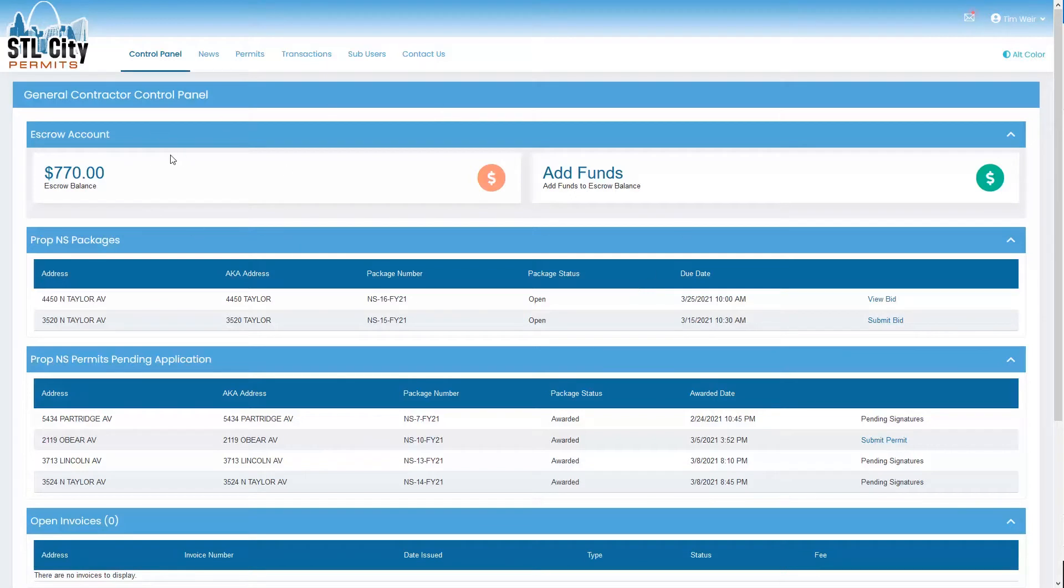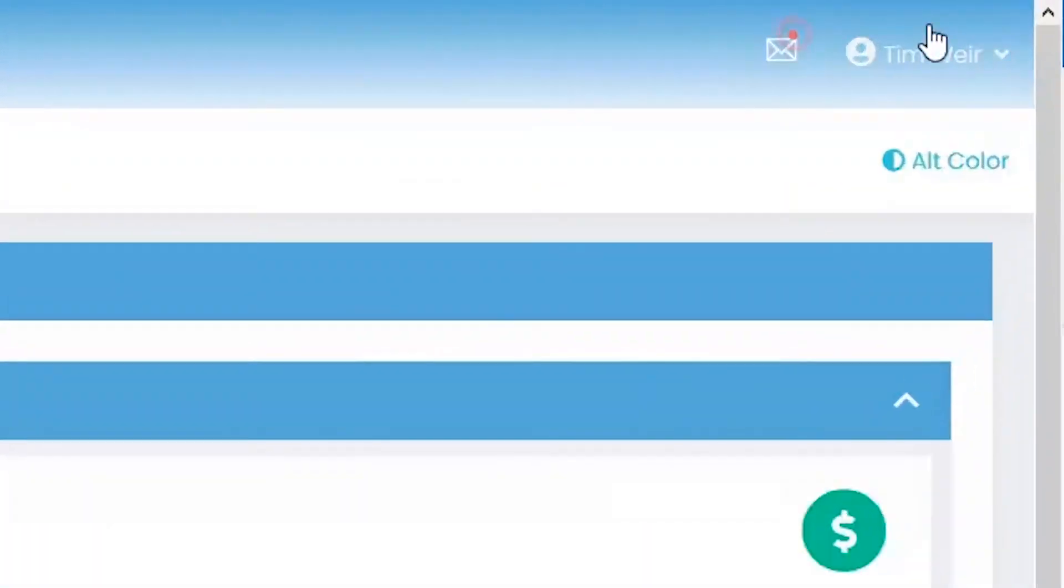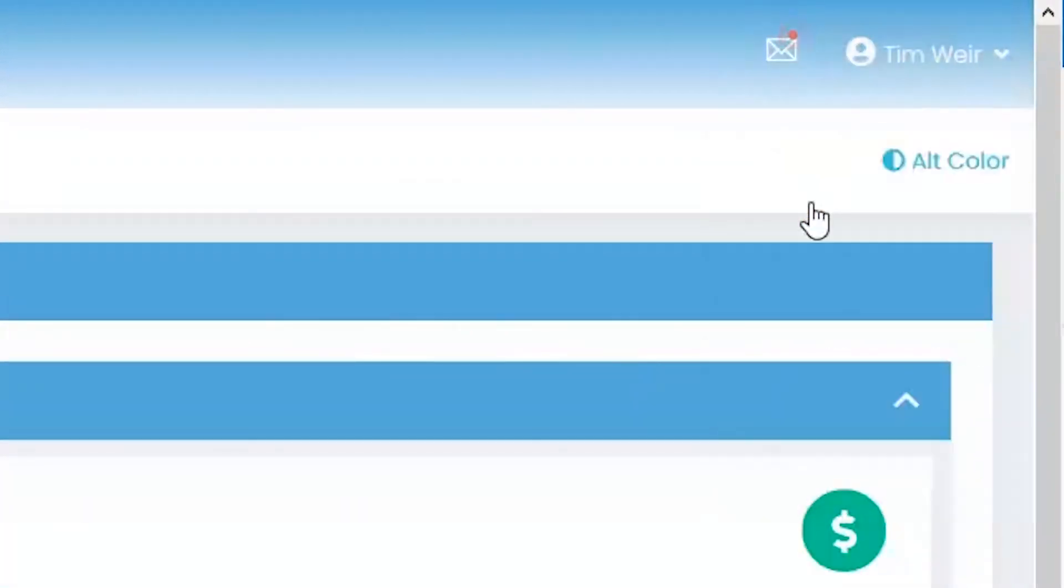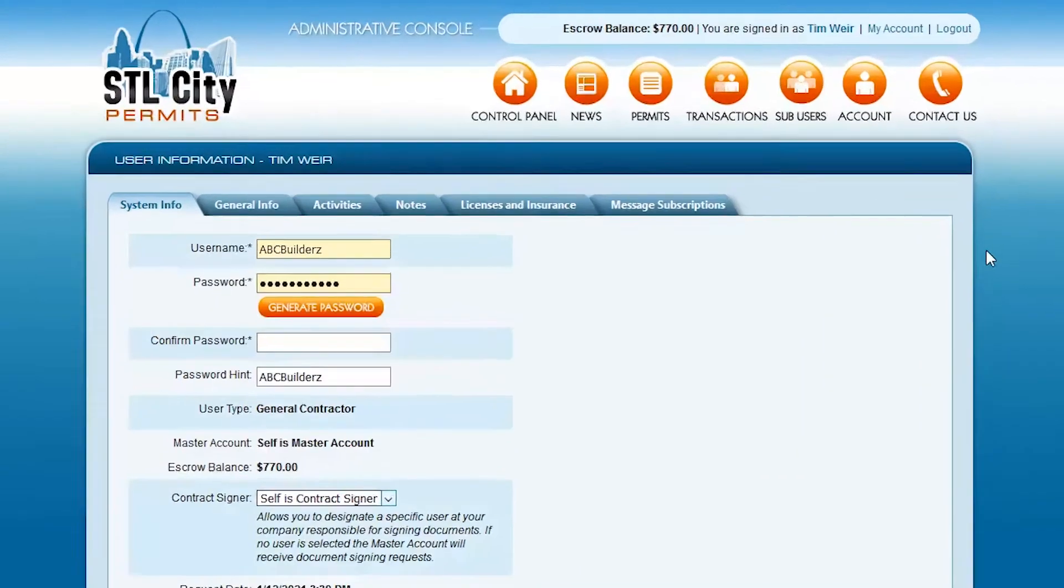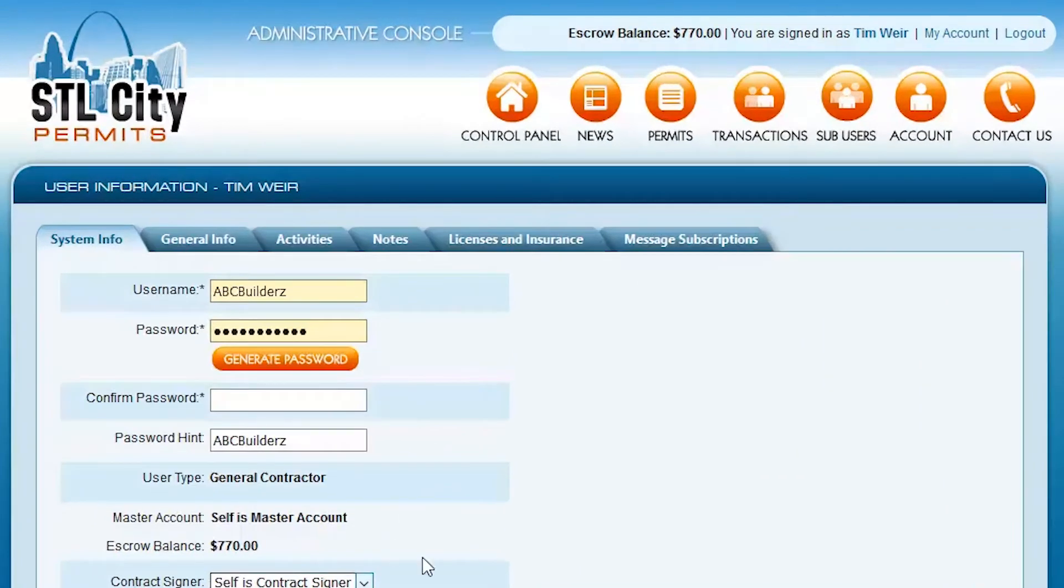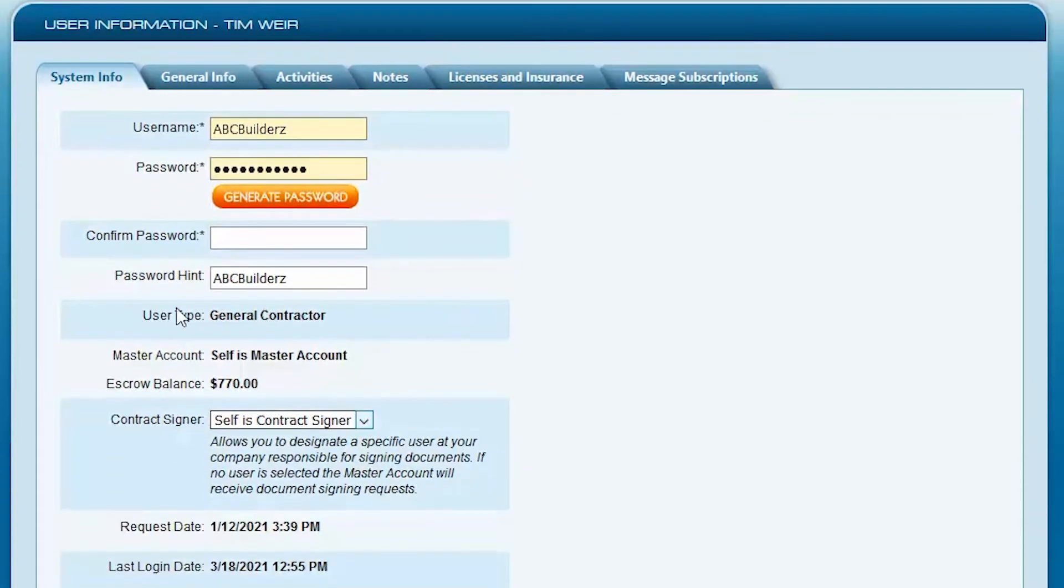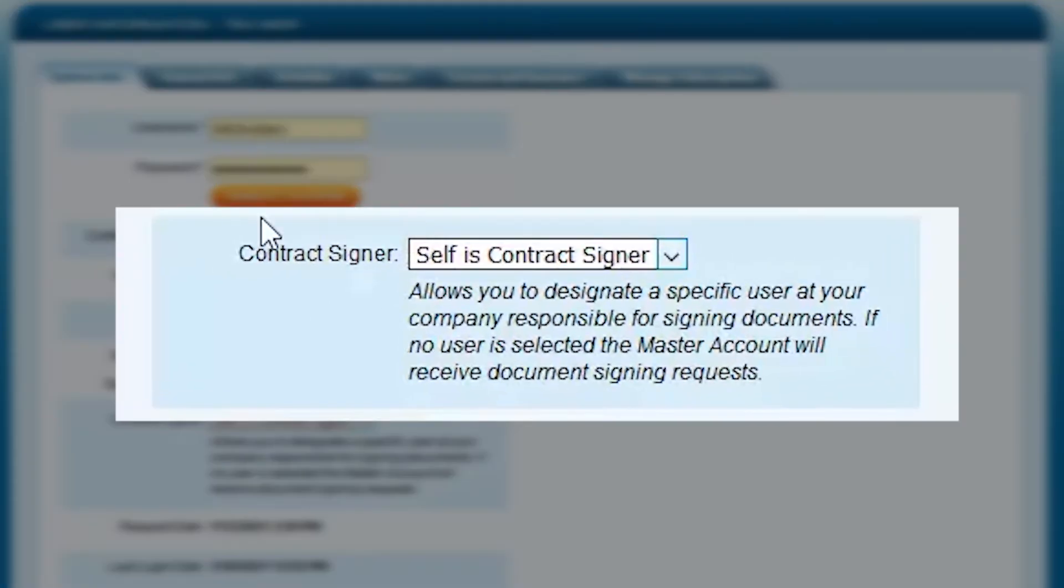After you've logged in and you're on your homepage, and we'll review this in a separate video as well, simply hover over your name and select My Profile. We'll take you to a different page that is in the old layout, so this will look a little different, or very different, and you'll see your username and password here along with the Contract Signer block.